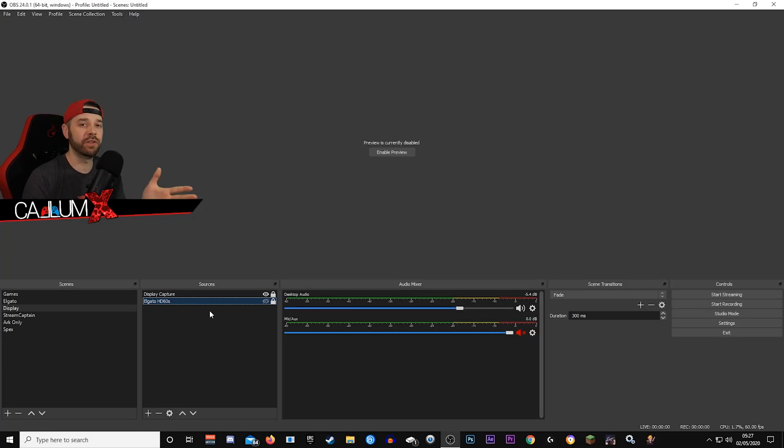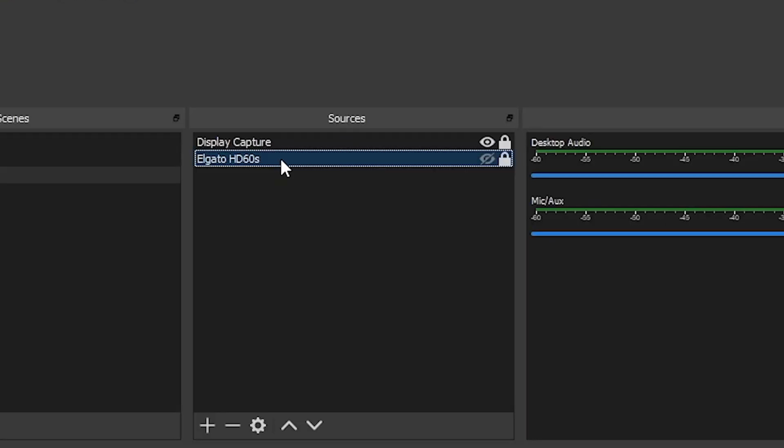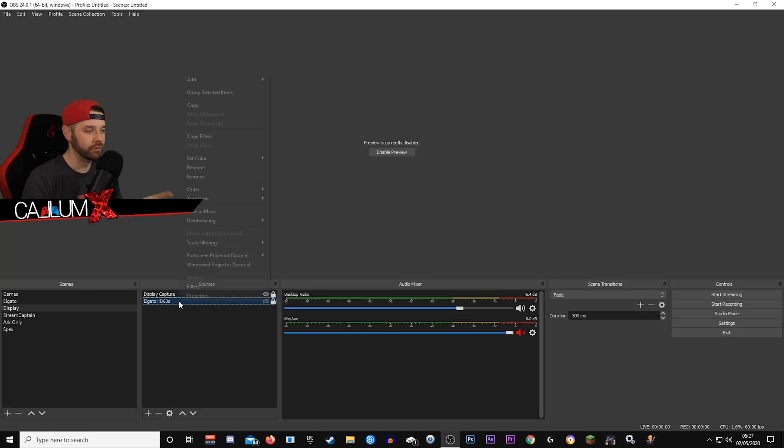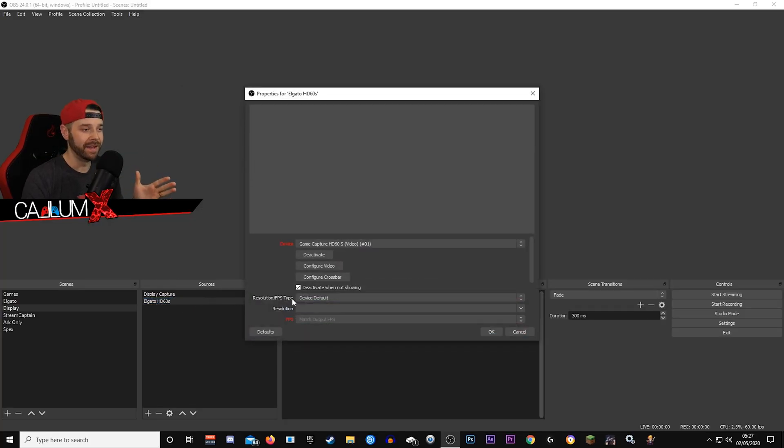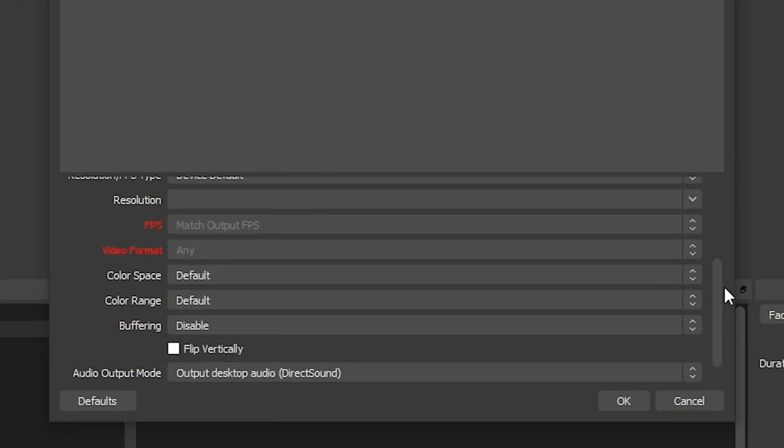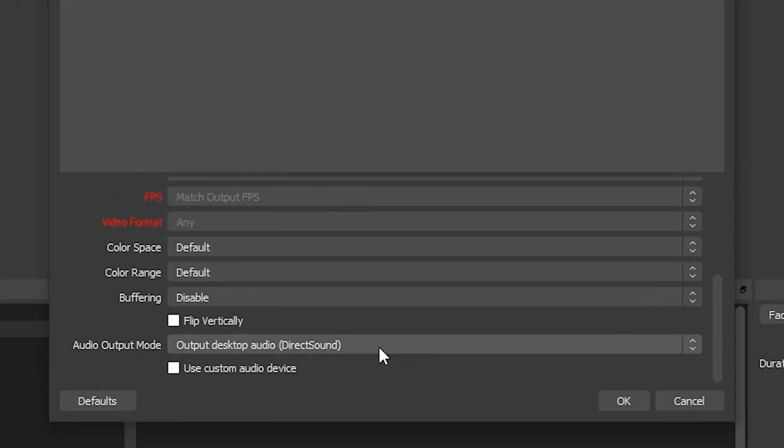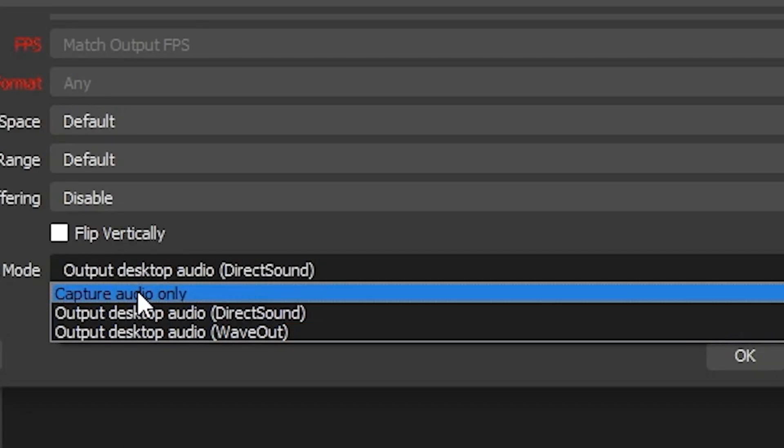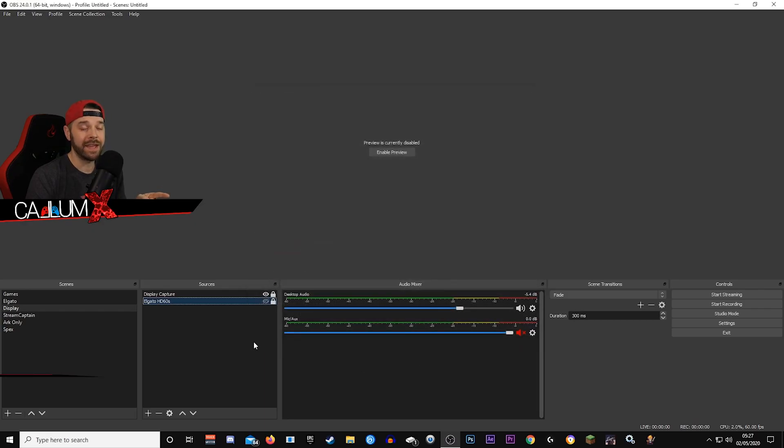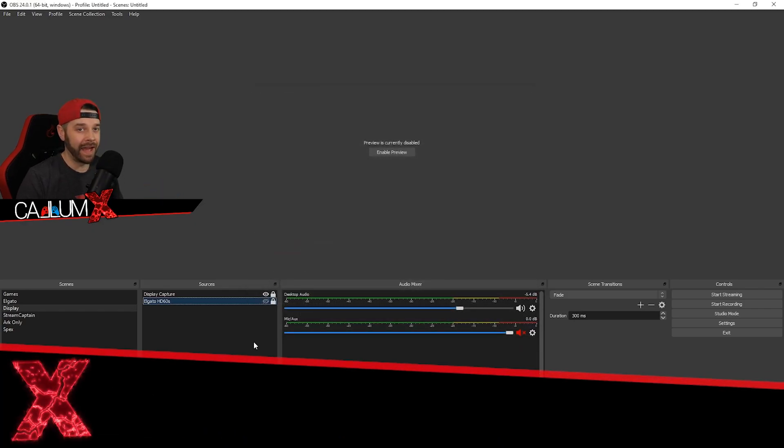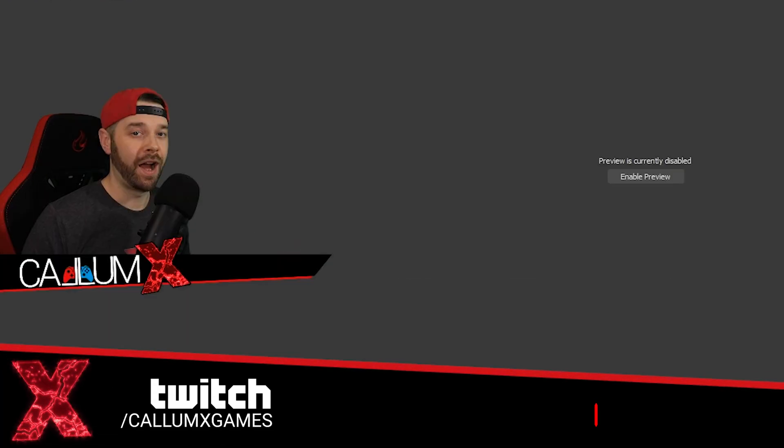So the first thing you want to do is find the source for your capture card. Right click on it, go to properties, then scroll down to the bottom. You'll see it says output audio output mode. Click on that and change it to capture audio only. Click OK and the echo will be gone.